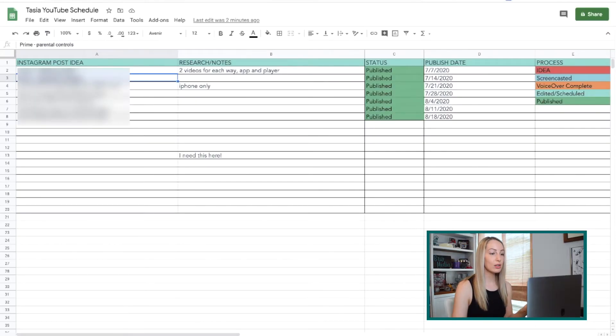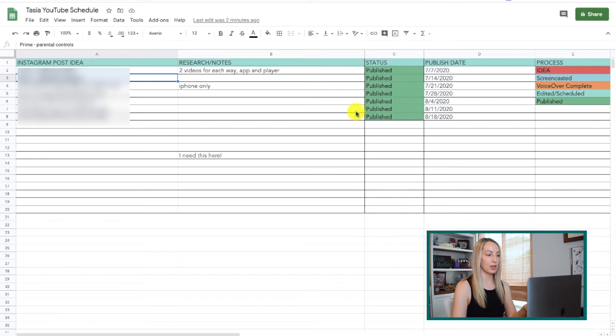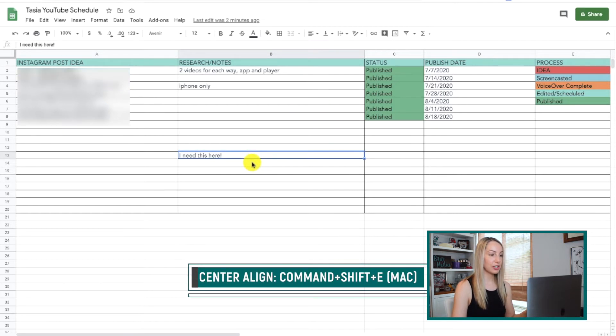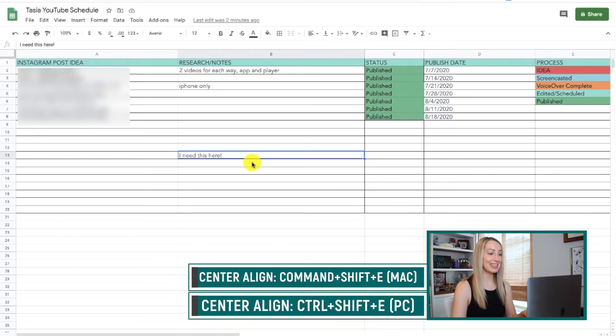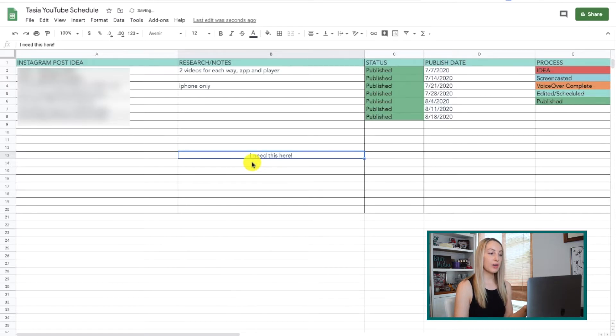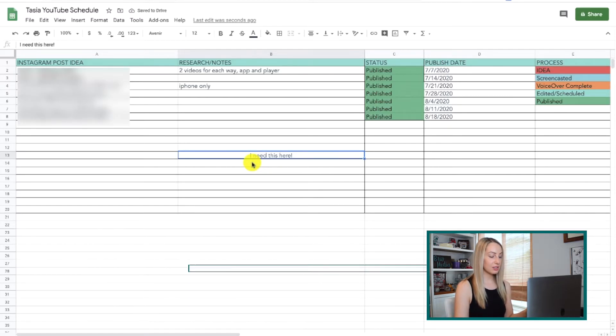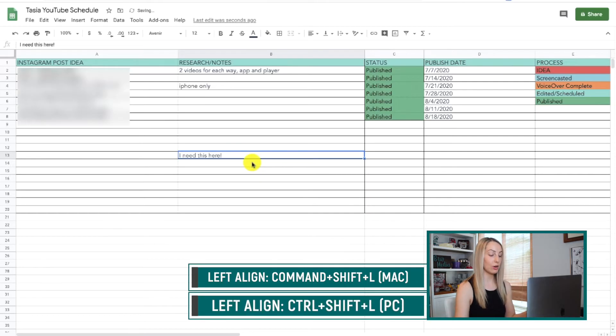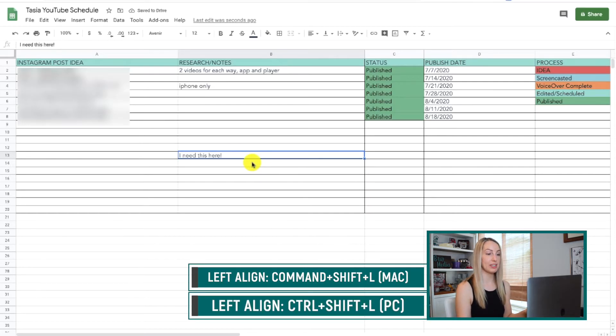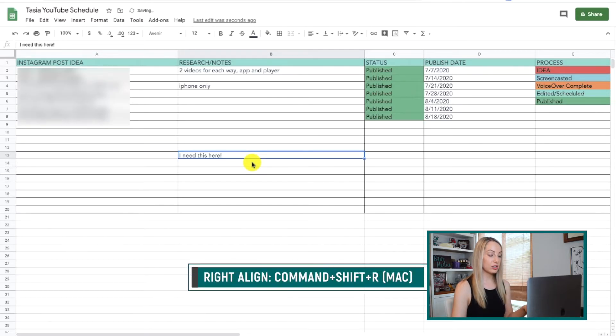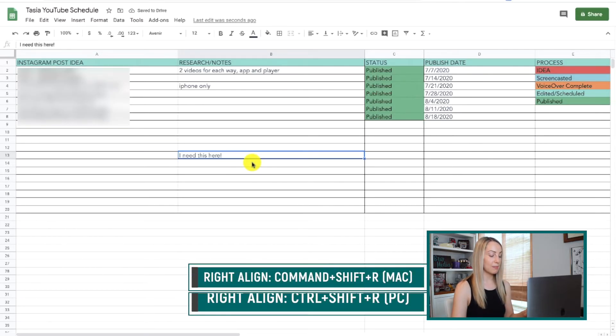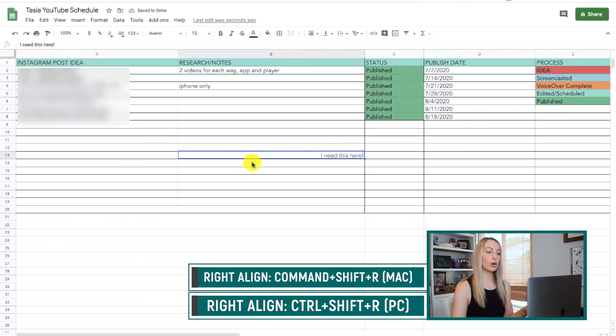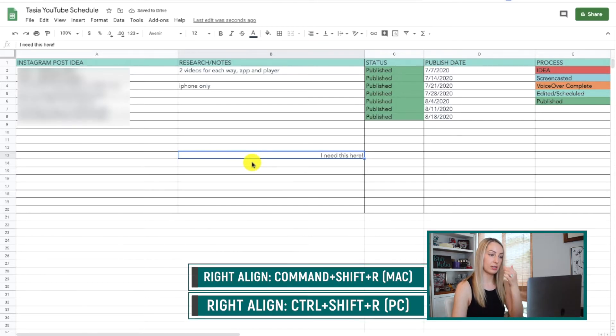So now let's move on to aligning values within your cells. To center a value, select Command-Shift-E on a Mac or Control-Shift-E on a PC. And to align a value to the left, select Command-Shift-L on a Mac or Control-Shift-L on a PC. And if you want to align the value to the right, just select Command-Shift-R on a Mac or Control-Shift-R on a PC.